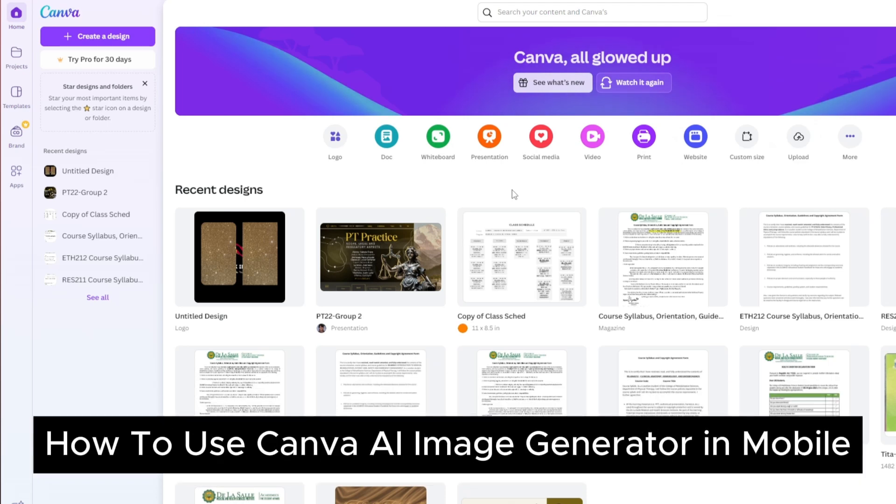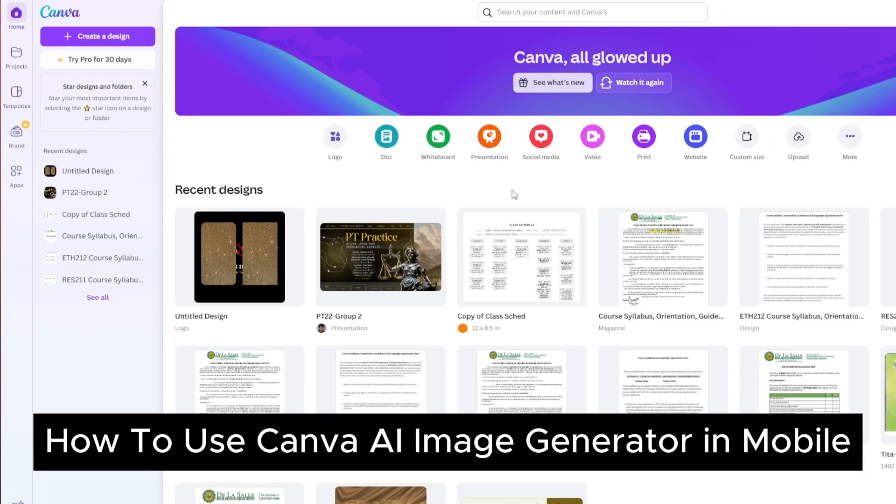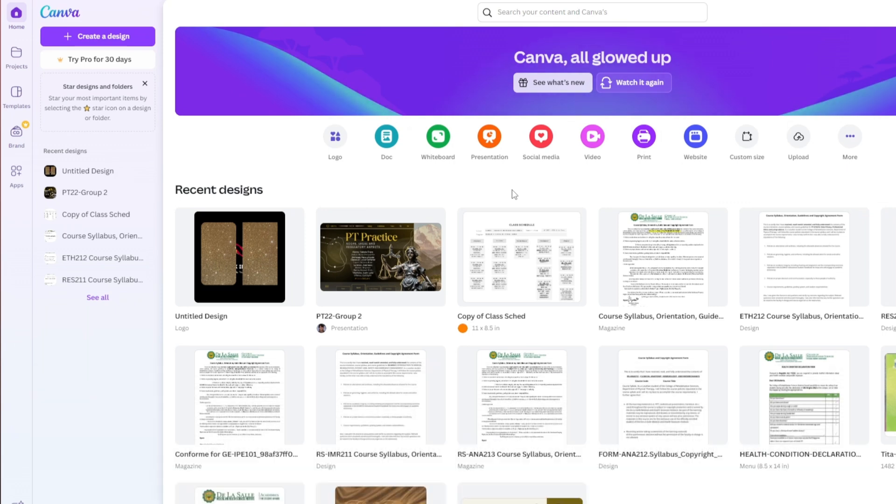How to use AI Image Generator on Canva. This is a step-by-step guide and this is quite simple to do, so let's jump straight into it.